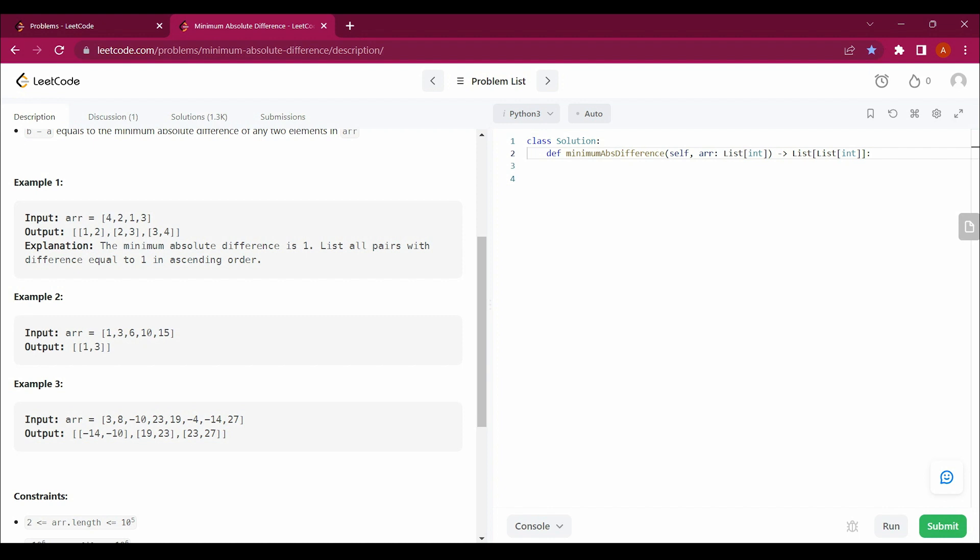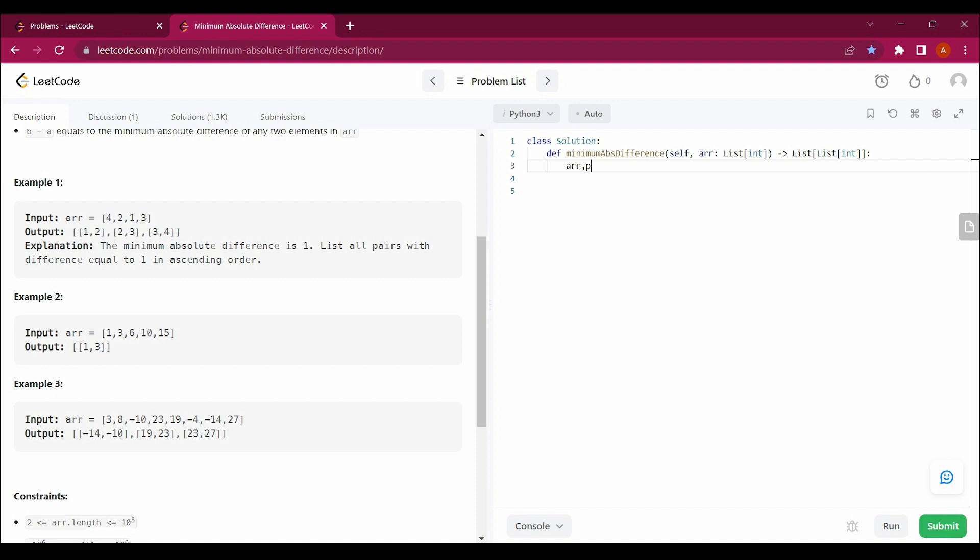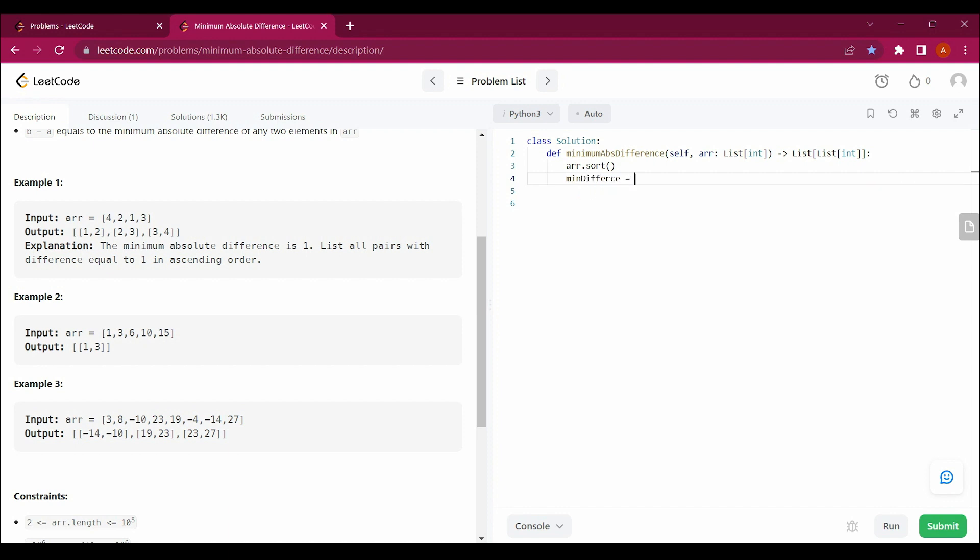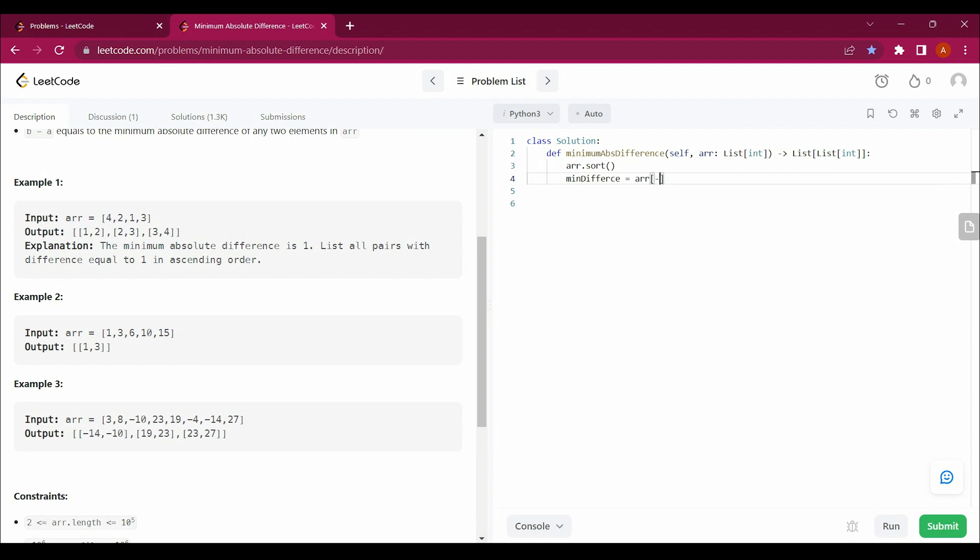So let's start doing that. First of all, I am gonna sort this array so that I can get this whole array in an ascending order, whole list in an ascending order. And I will create a variable difference equals ARR[1] minus ARR[0].